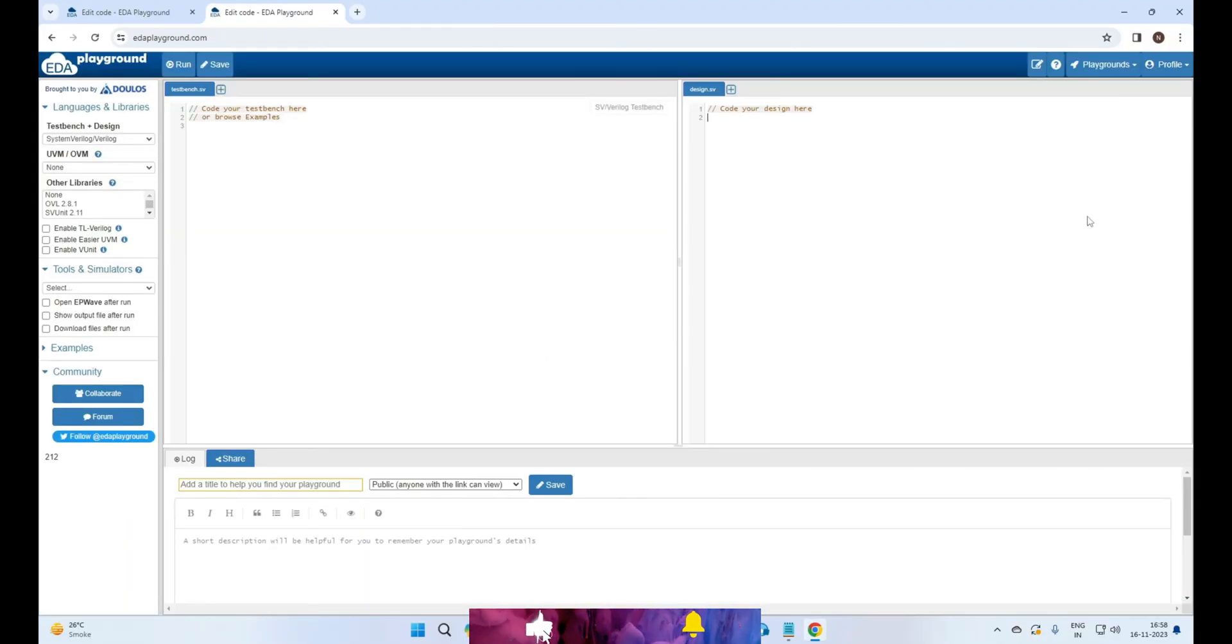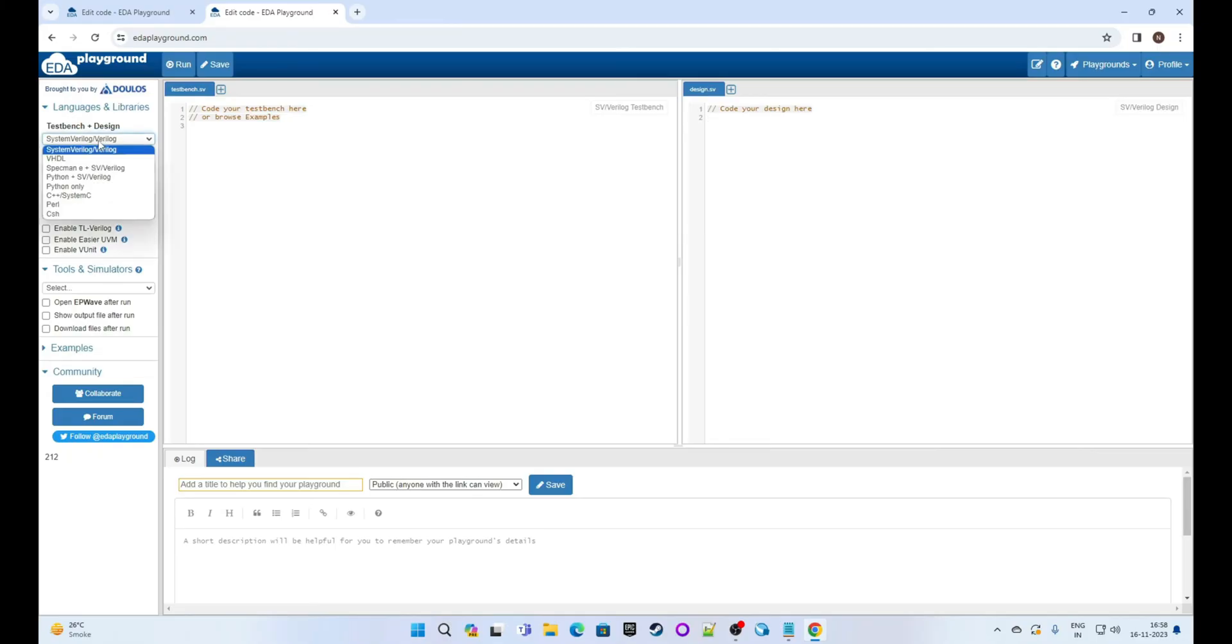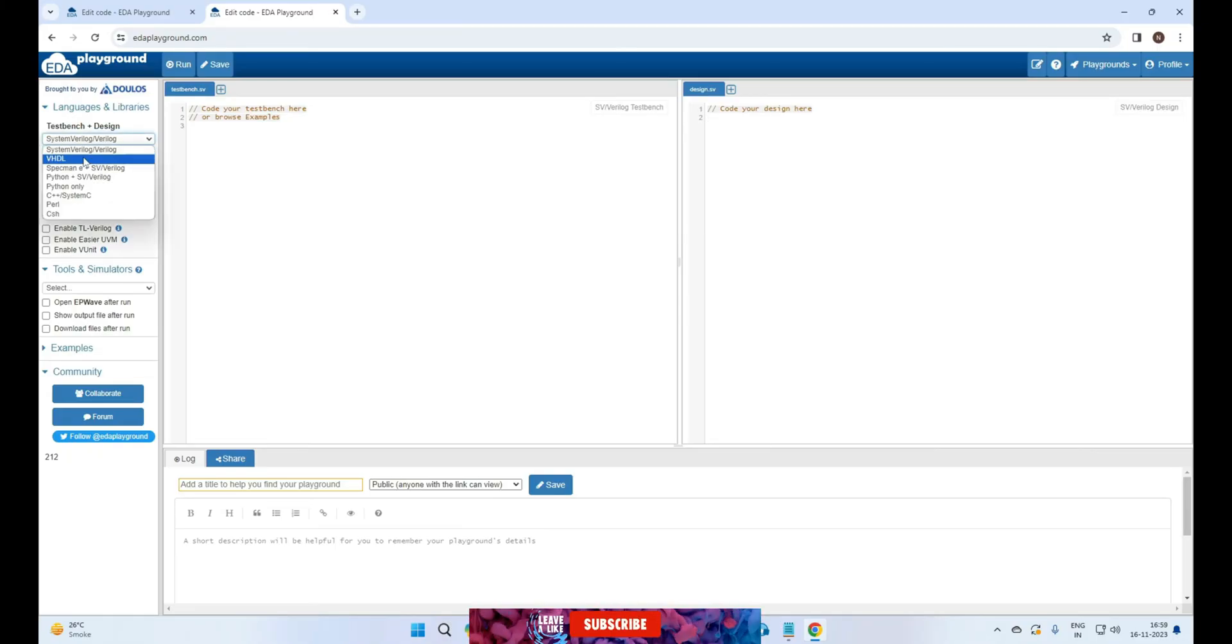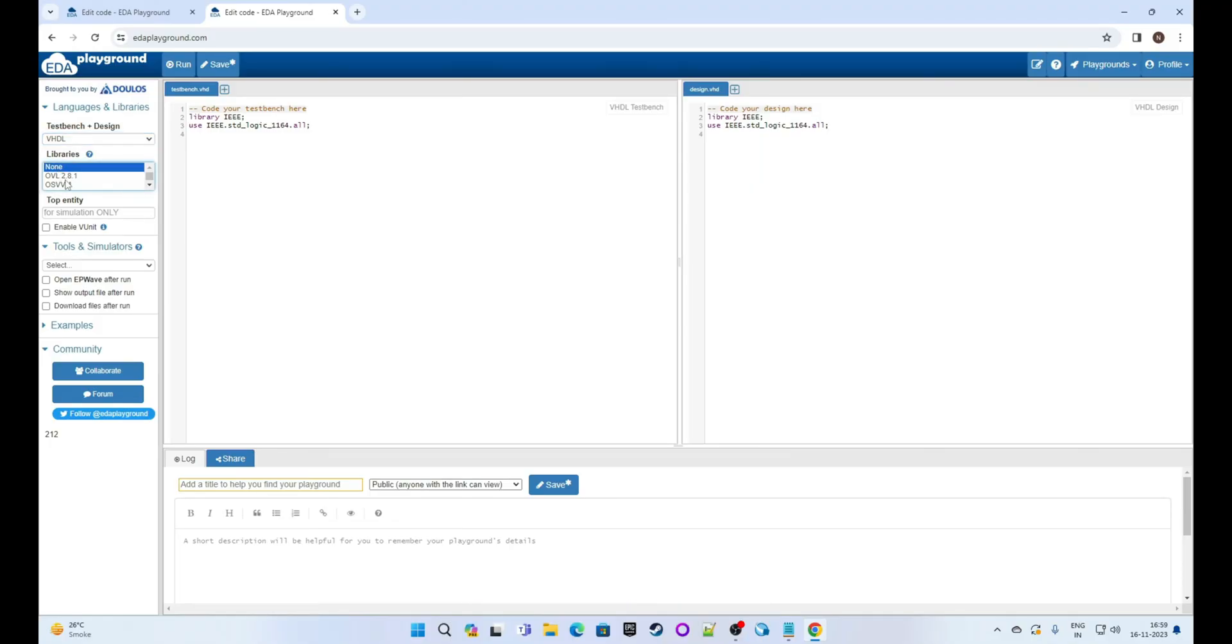Now it's time for some basic settings. You can see there are many options in the left panel. First select VHDL in test bench plus design because we are writing VHDL code. No worries about the library, select none.